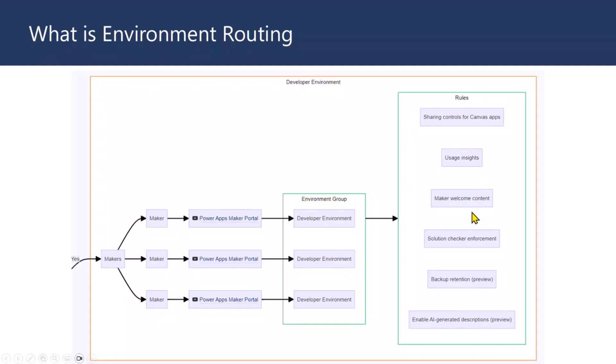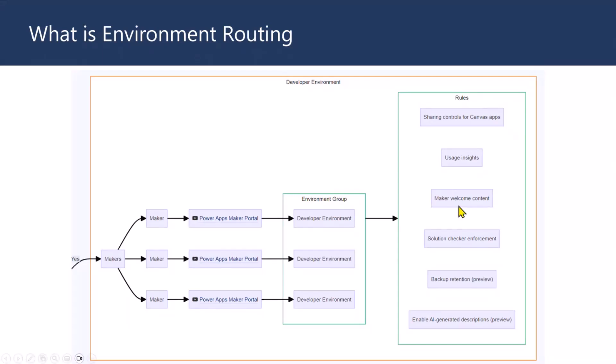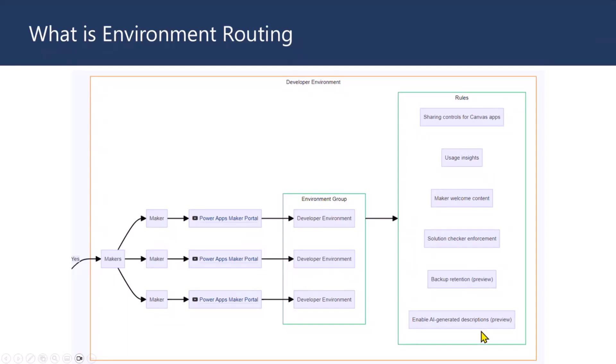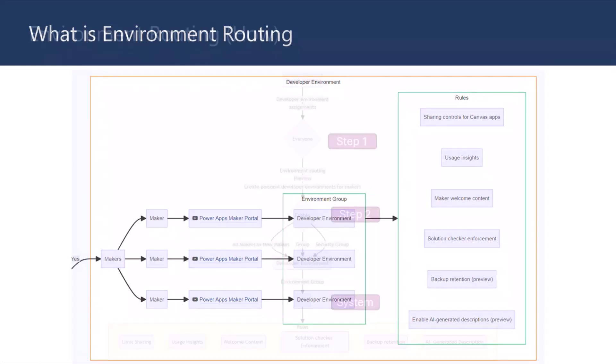And then one of the most important rules for me is maker welcome content. A lot of times, when you get into the environment or open maker portal, you don't know exactly what you need to do. There was always options sending emails to people, but then a lot of people ignore emails from IT. Whereas maker welcome content exactly tells them, okay, you are in developer environment, and you need to follow these restrictions. There are a few more rules, like solution checker enforcement, backup retention, and AI-generated descriptions. But they are still in preview, a couple of them. But the rules itself is quite good and important if you wanted to leverage environment routing.